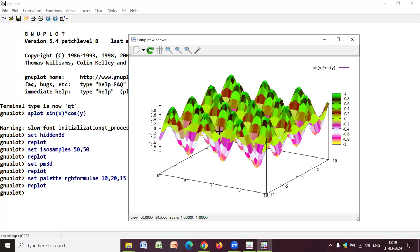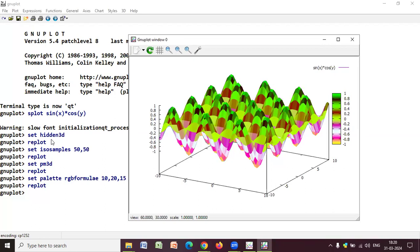So, just to recapitulate, once again, when you are using a three-dimensional plot, you have to write splot. And, the next function that we have done to remove the hidden lines, we have used hidden3d. To make the plot more smoother, we have used isosamples and we have taken the measurement as 50-50. And for color combinations, you can use either of them. So, I hope this section as to how to plot a three-dimensional graph is clear to you all.